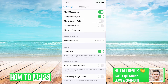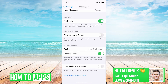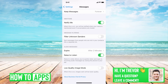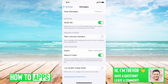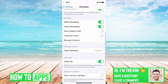Then scroll down to 'Filter Unknown Senders' at the very bottom and make sure that's toggled off. Sometimes this is set without you knowing. If it's toggled on, the unknown sender — Instagram sending you the one-time password — will just be filtered and immediately deleted. So make sure Filter Unknown Senders is turned off.